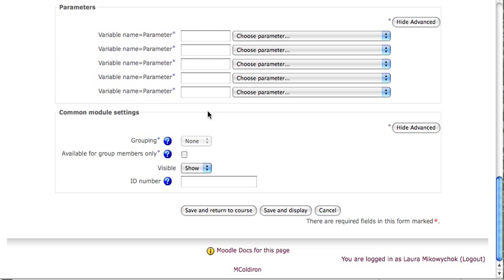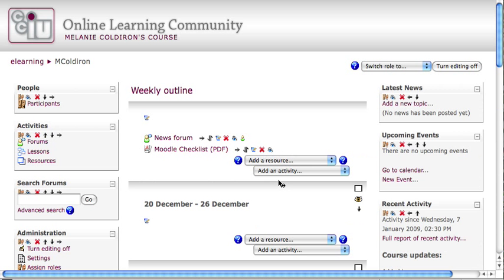Come down here to the bottom. I don't need to change any parameters or common module settings for this document. I'm going to click Save and Return to Course.